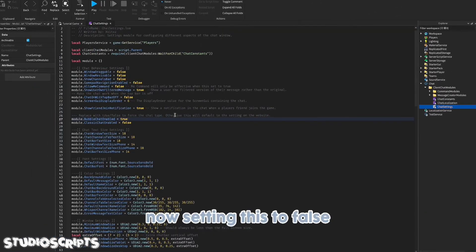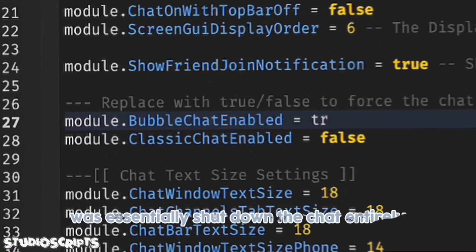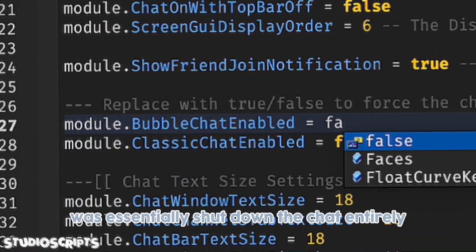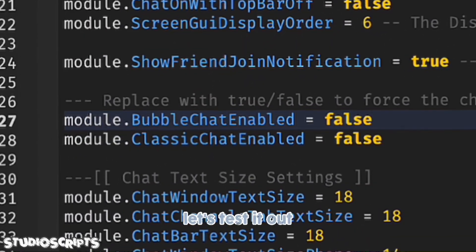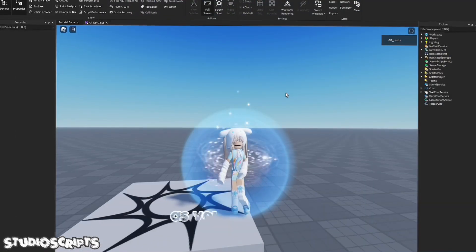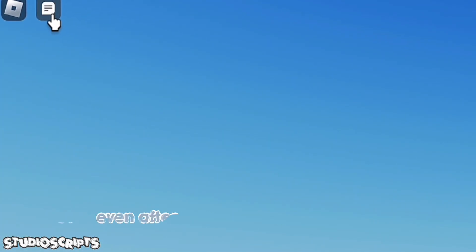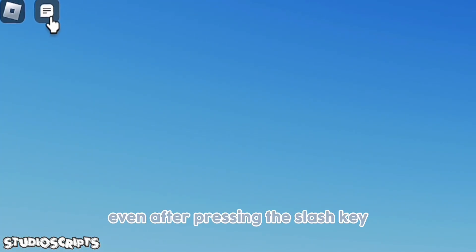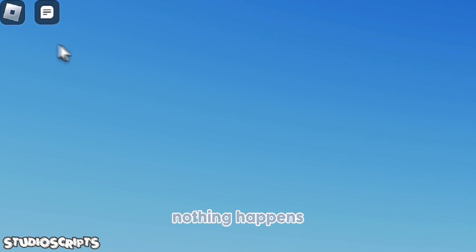Now, setting this to false will essentially shut down the chat entirely. So let's test it out. As you can see, it didn't activate even though it should be. Even after pressing the slash key, nothing happens.